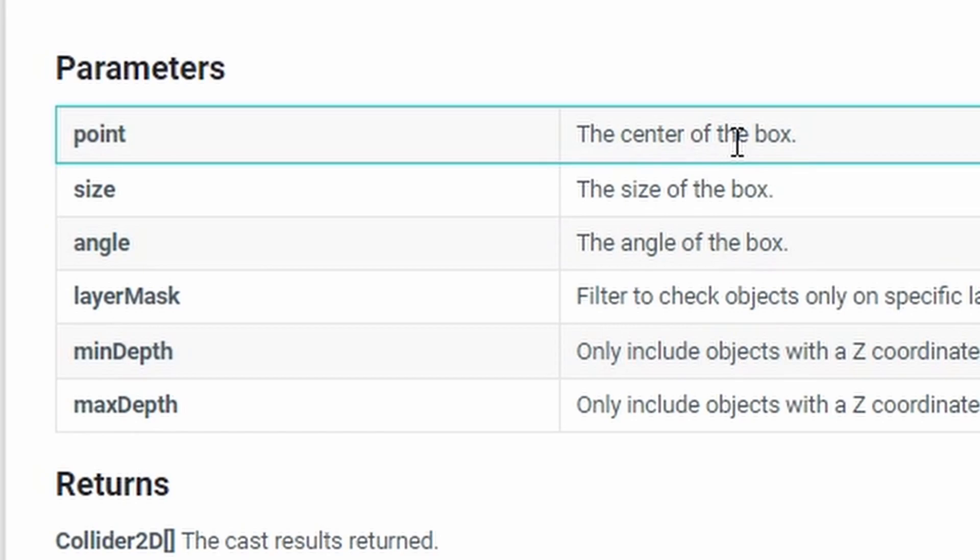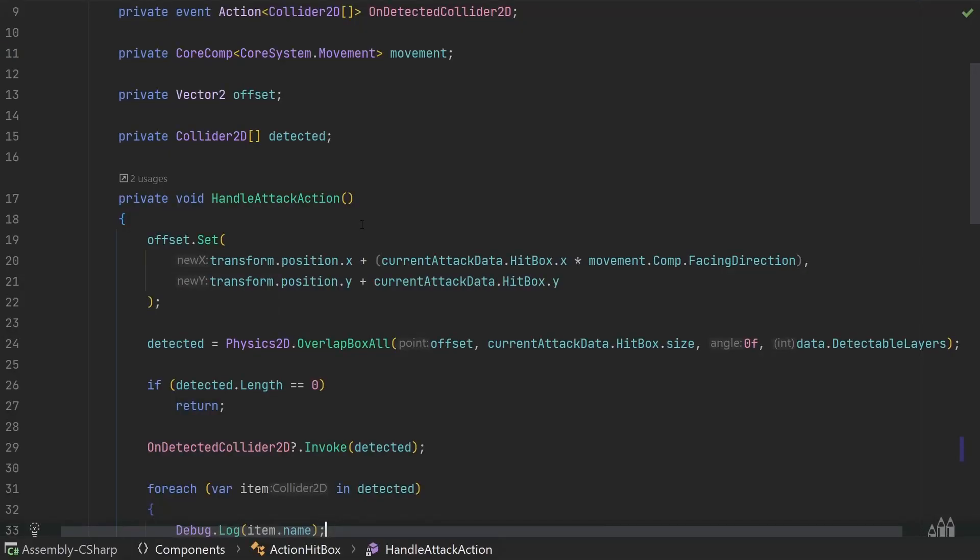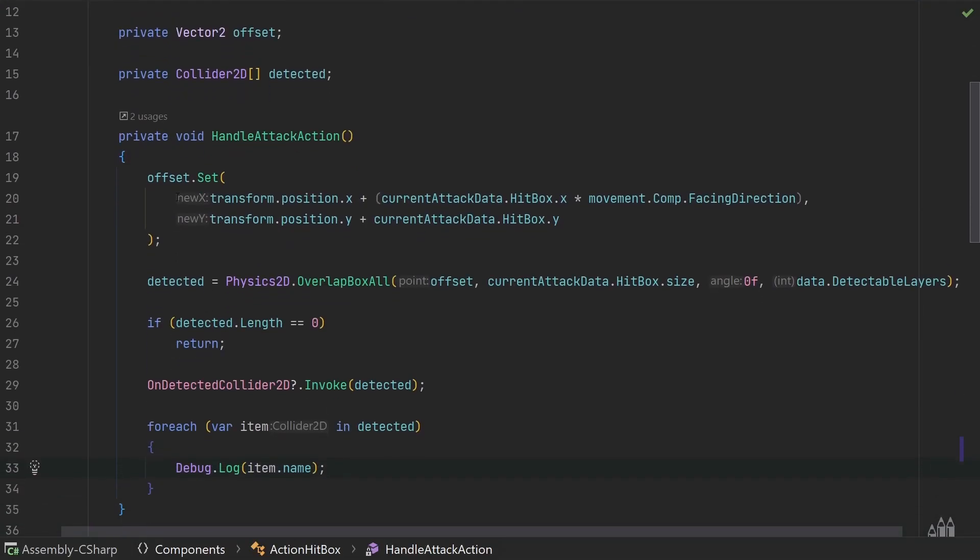So all we need to do is in our offset.set, instead of saying hitbox.x and hitbox.y, we just say hitbox.center.x and hitbox.center.y.